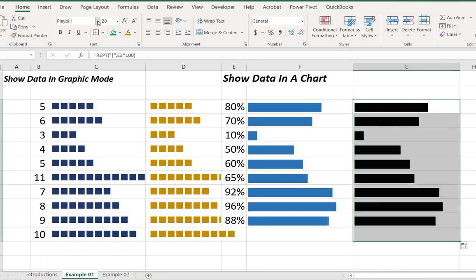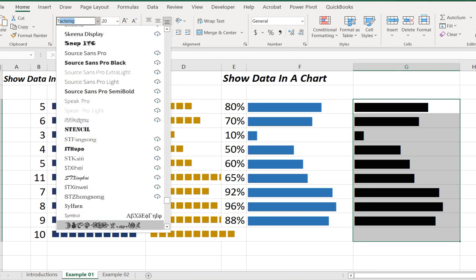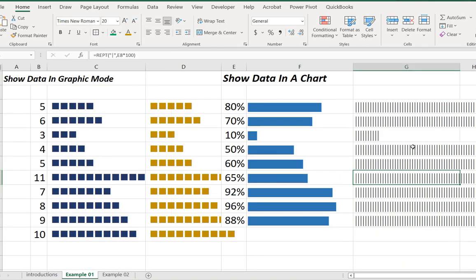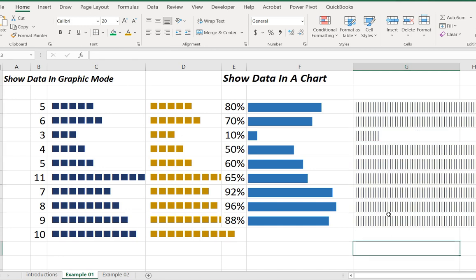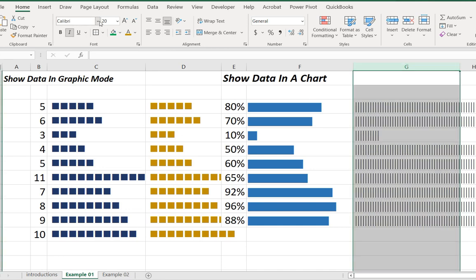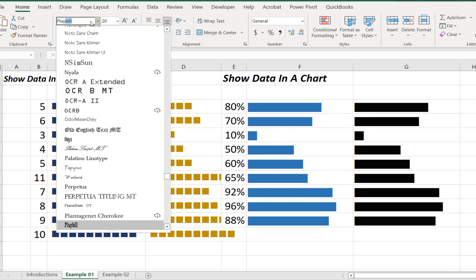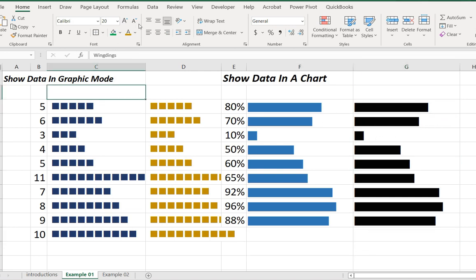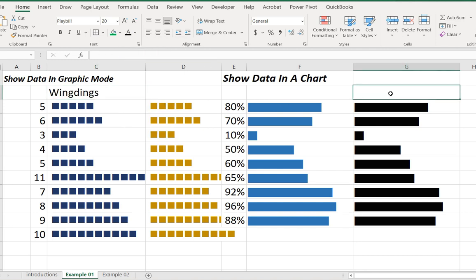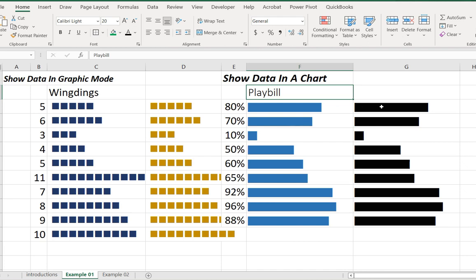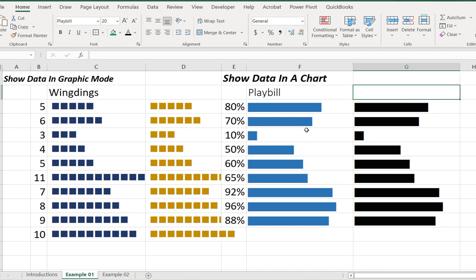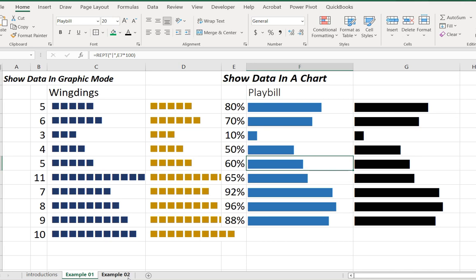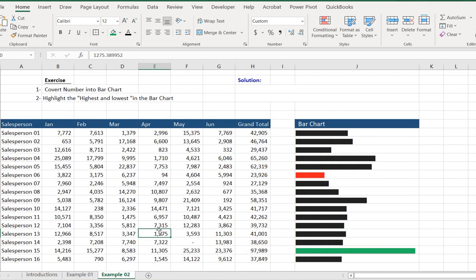If we use the font it will look like this, but we need to format the font. The Wingdings font and the Playbill font are options we can use. We format the font to make it look closer together.